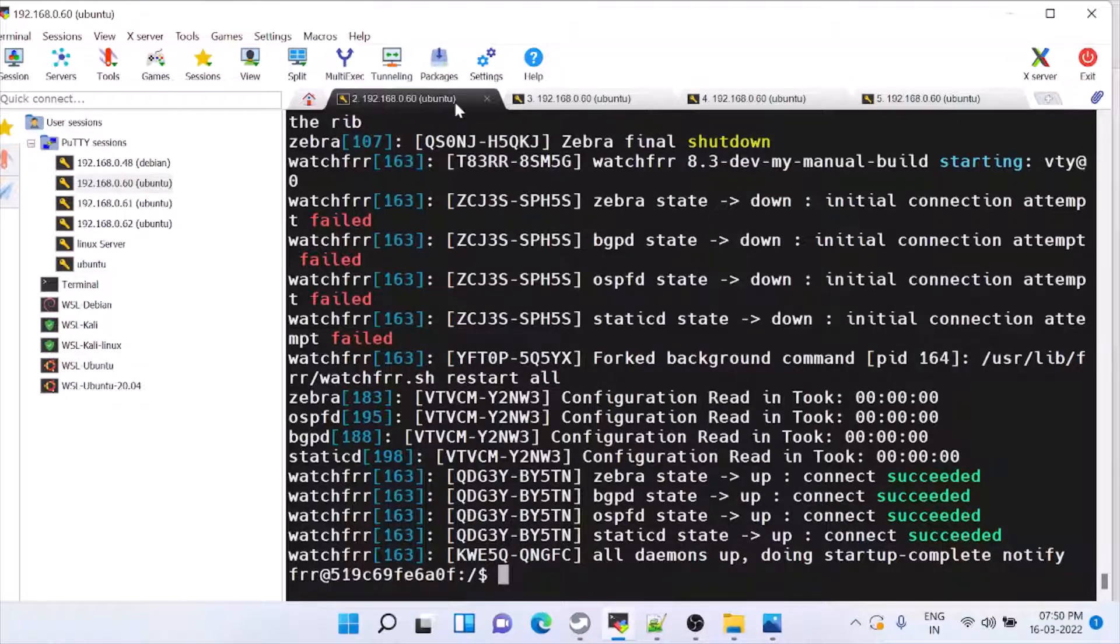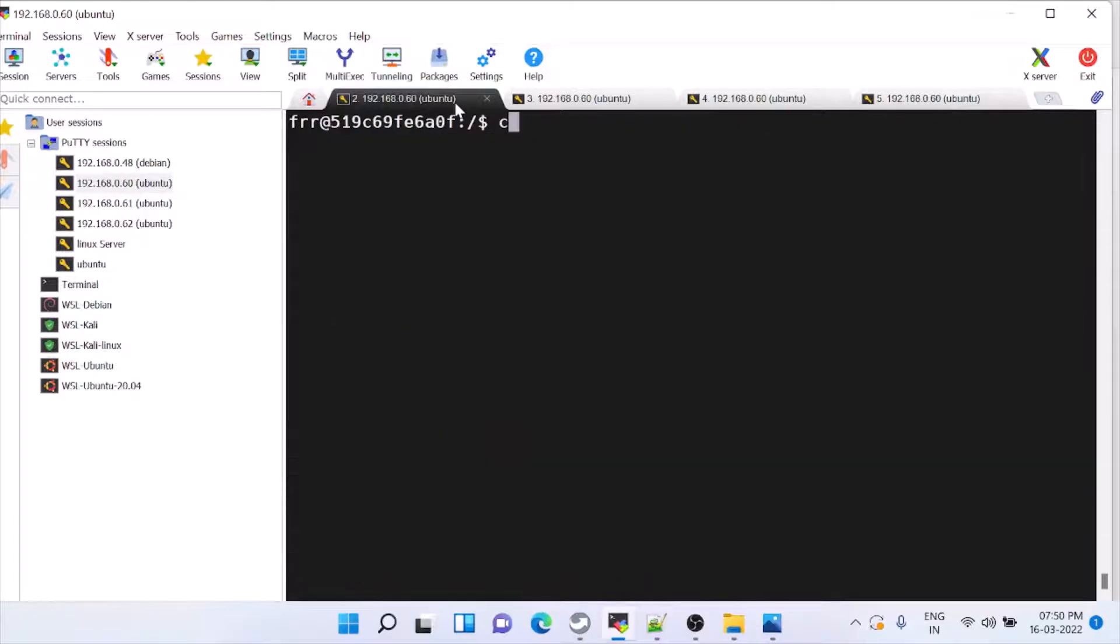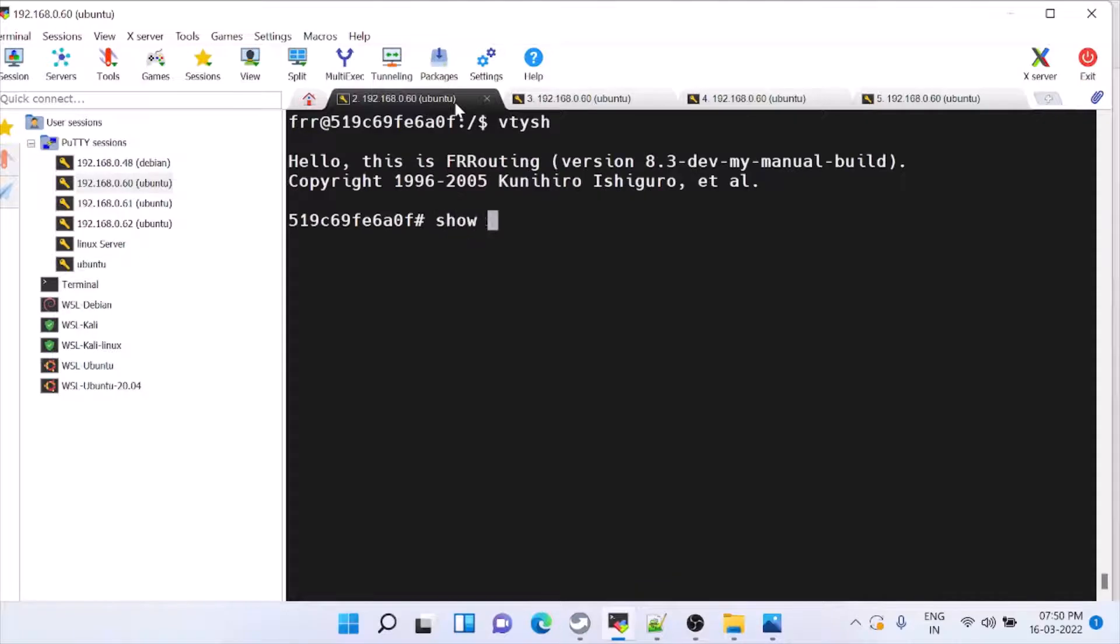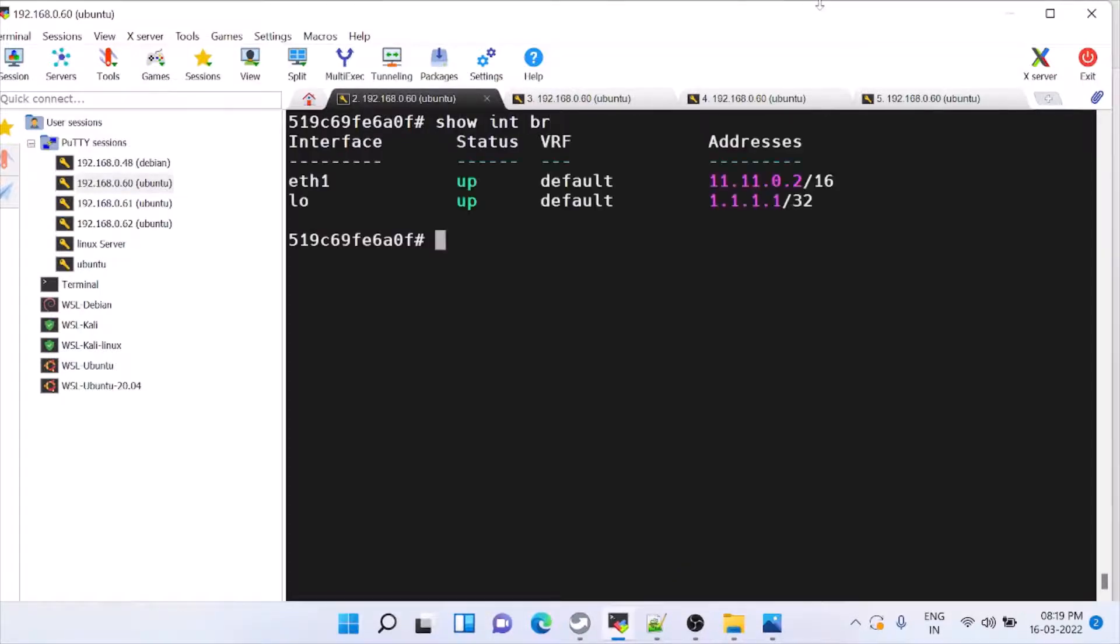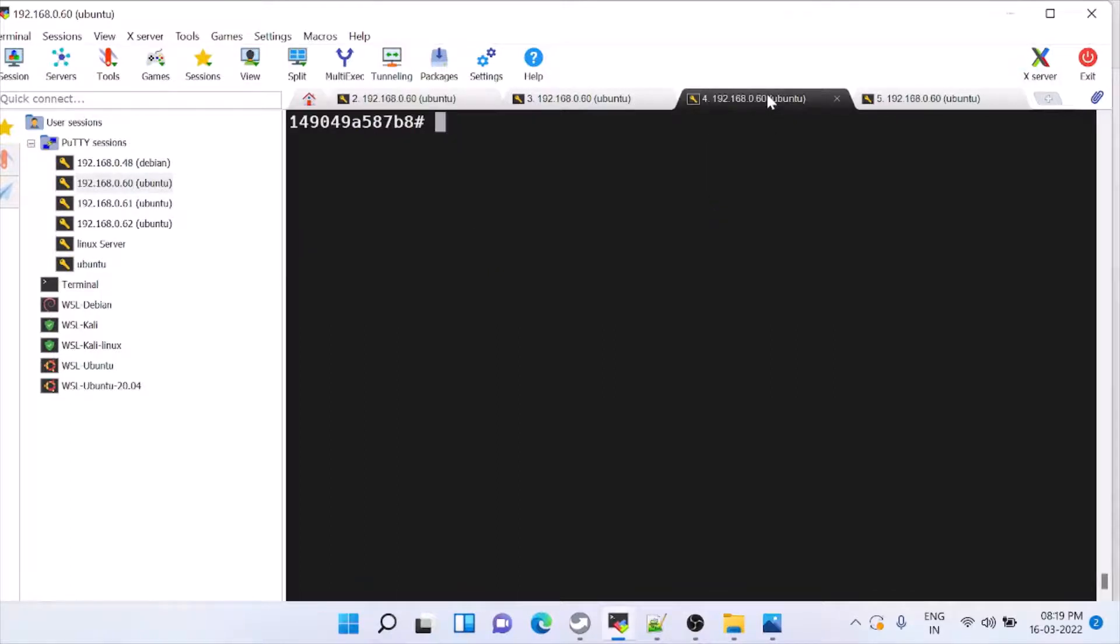So we are ready to configure. Make sure OSPF is up in all the three nodes. And then we have to configure BGP. So for that, this is H1 node. And this is H3 node.